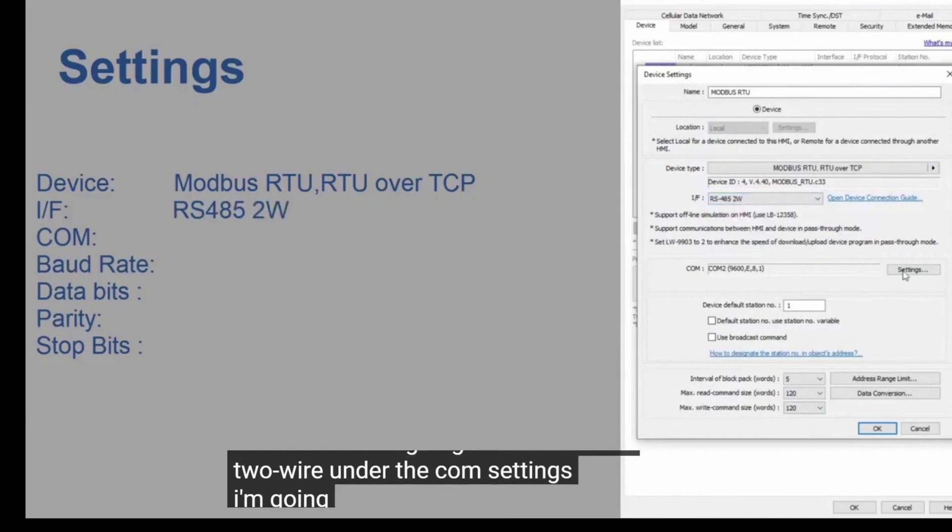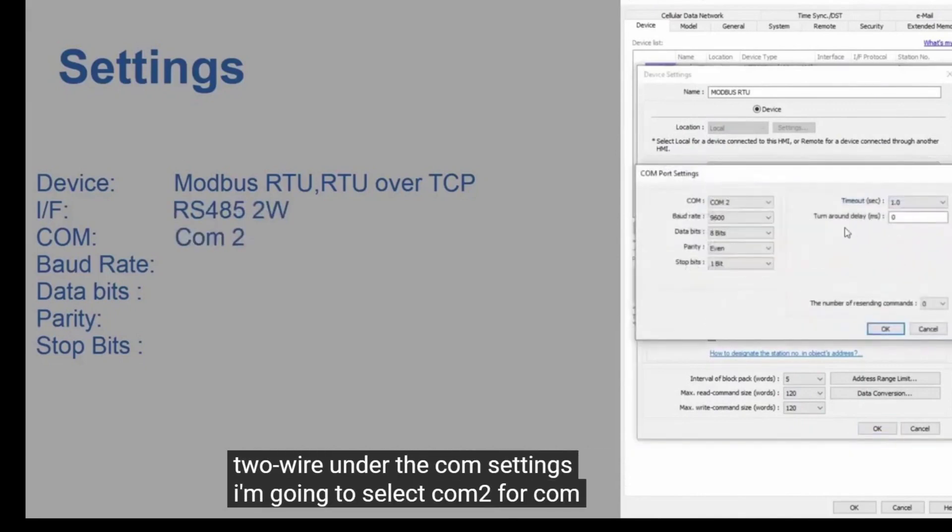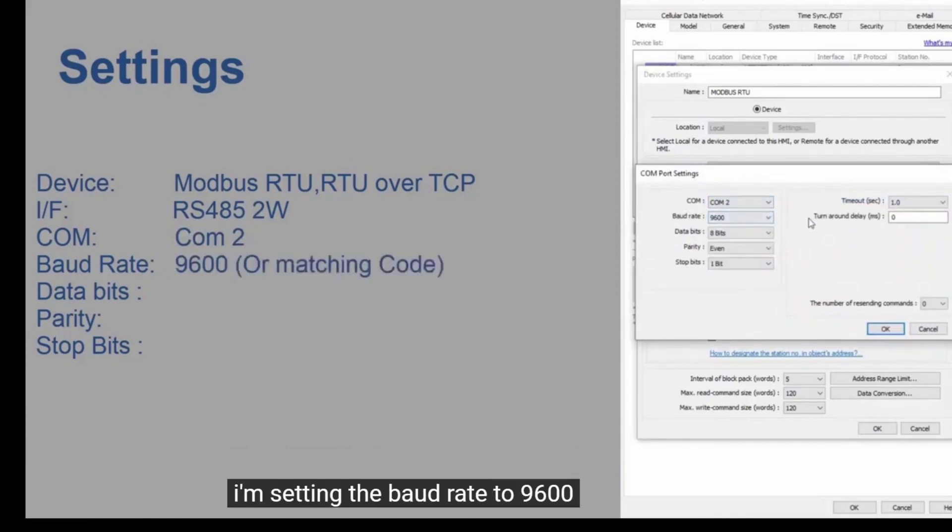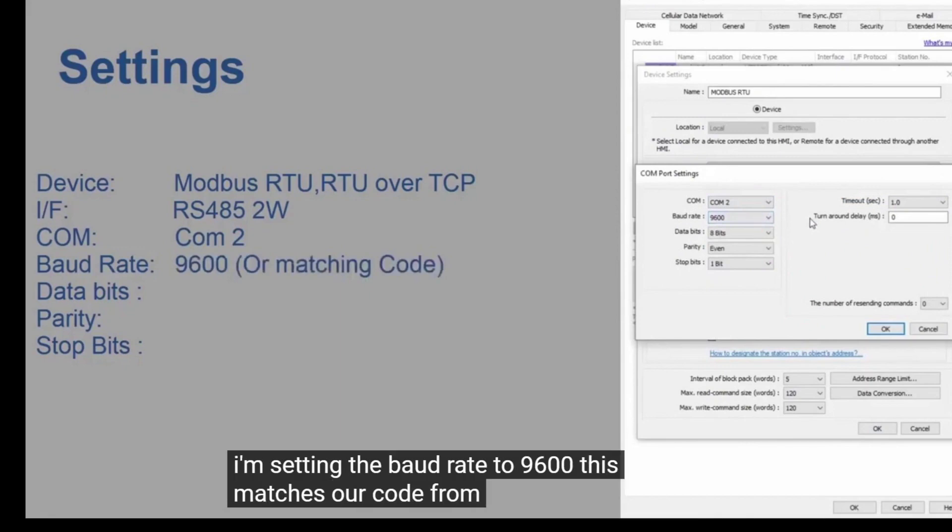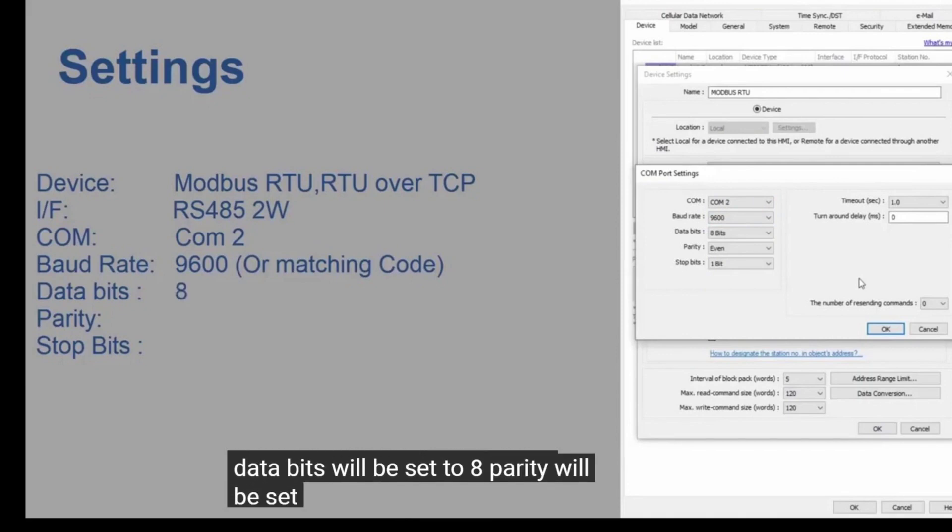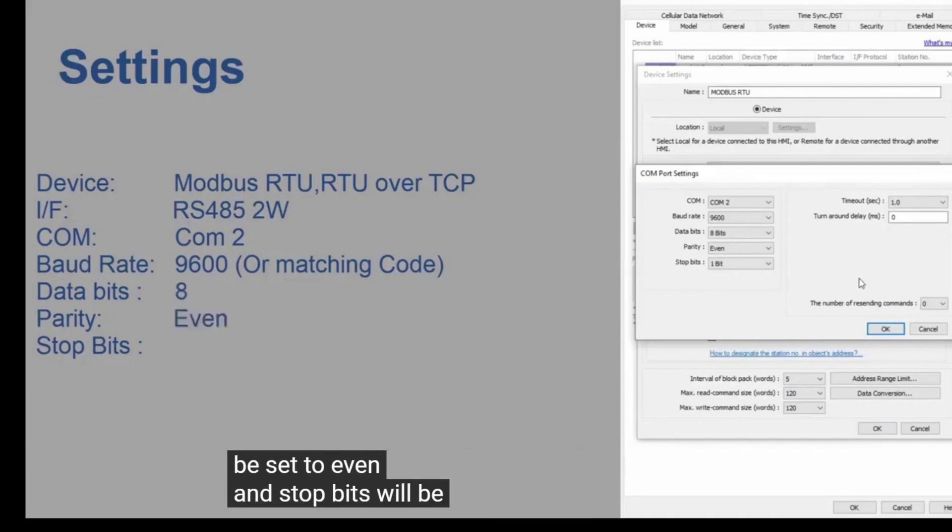Under the COM settings, I'm going to select COM2 for common. I'm setting the baud rate to 9600. This matches our code from earlier. Data Bits will be set to 8, Parity will be set to Even, and Stop Bits will be set to 1-bit.